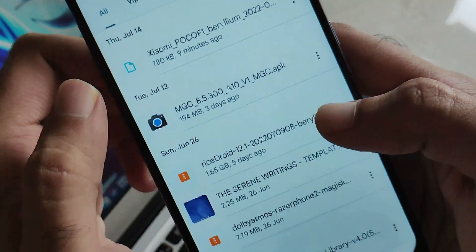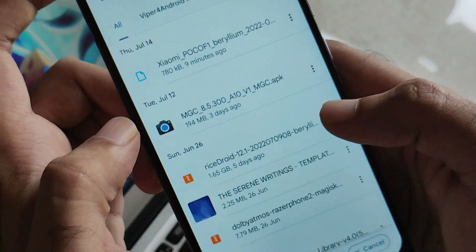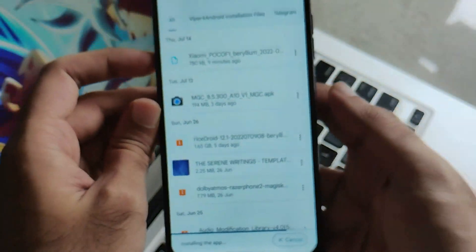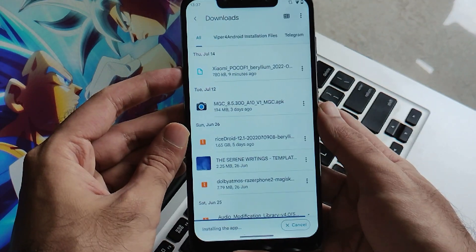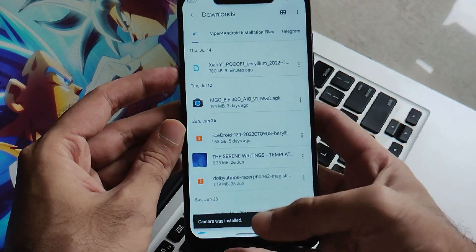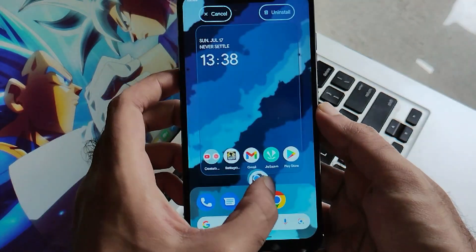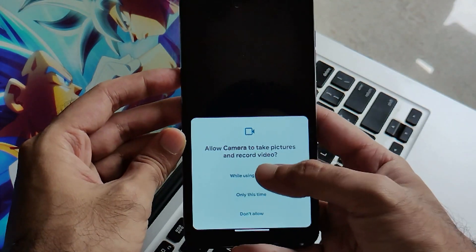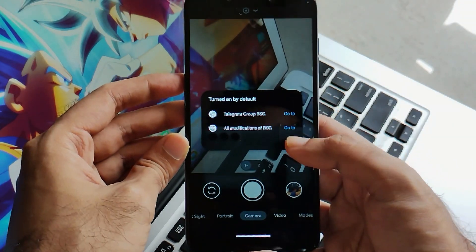Once the download completes, just click on that APK. Once you click on it, it will start getting installed. Wait a few seconds and your app will be installed on your phone. Once the notification pops up that the camera app has been installed, drag the camera app shortcut to your desktop. When you open the application you have to allow all permissions regarding storage, mic, and all other required access.